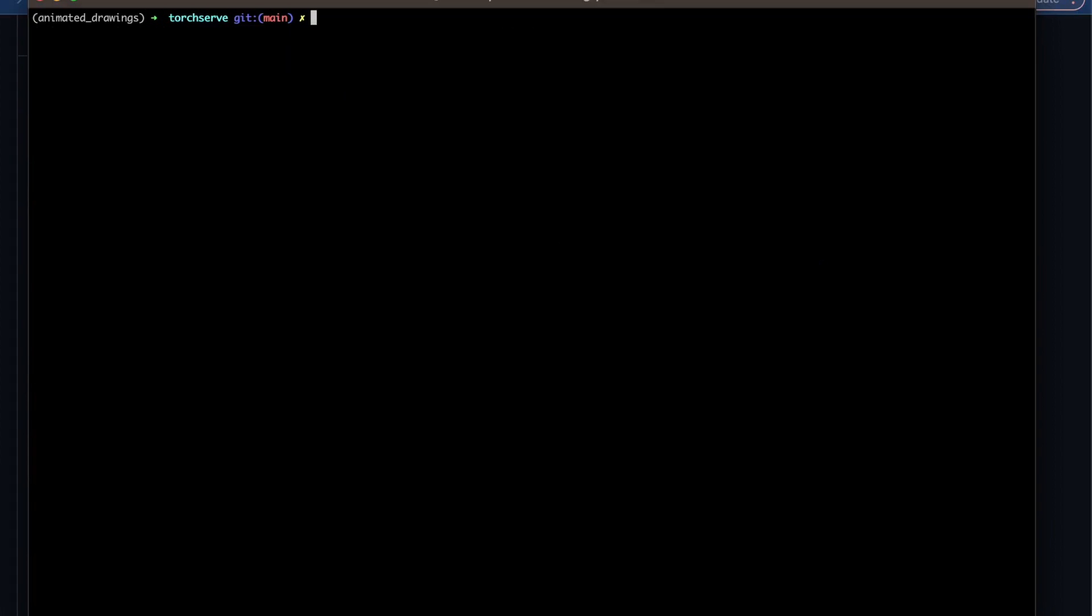Okay, so that we've ensured that drawing is in our drawings folder, we can go ahead and cd ../examples. Once we're in examples, we can run this Python command. So the Python command is python image_to_animation.py drawings cat2.png cat2_out_v1. Now this cat2.png should be replaced by whatever drawing you've made, so if you've drawn a dog or whatever, it doesn't matter as long as you point to that image. And then the second parameter that we see here is the output folder, so we can see when we're done what it looks like.